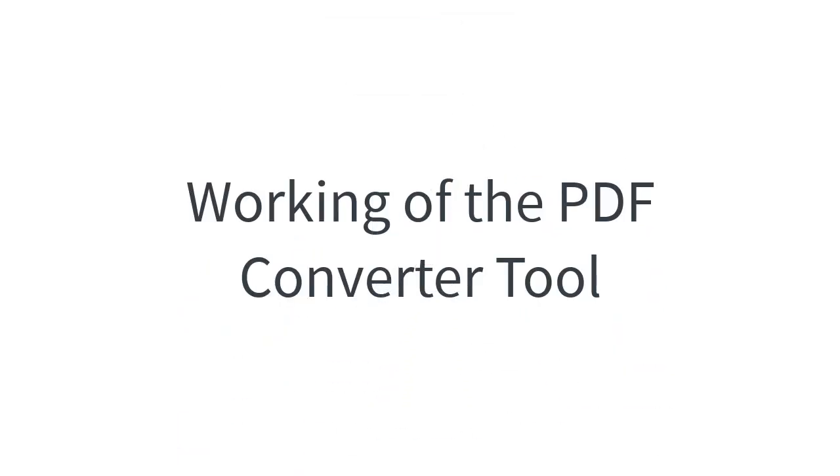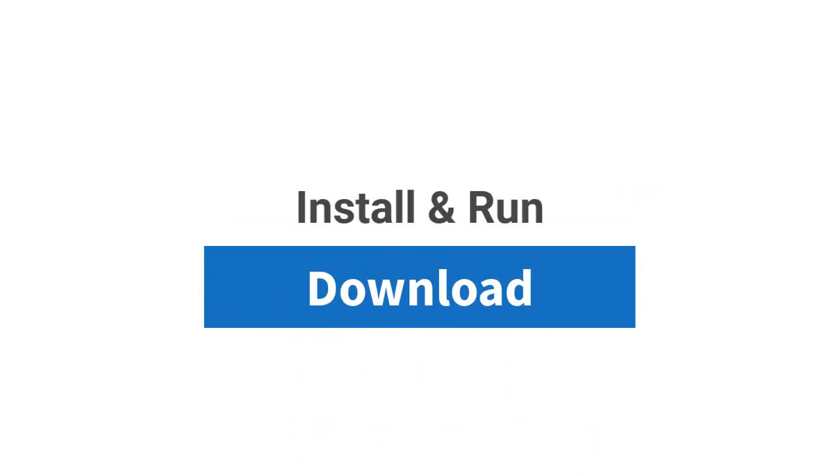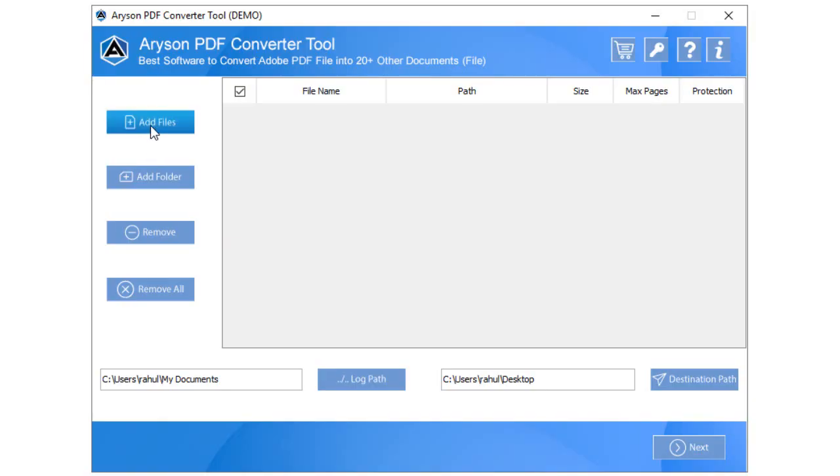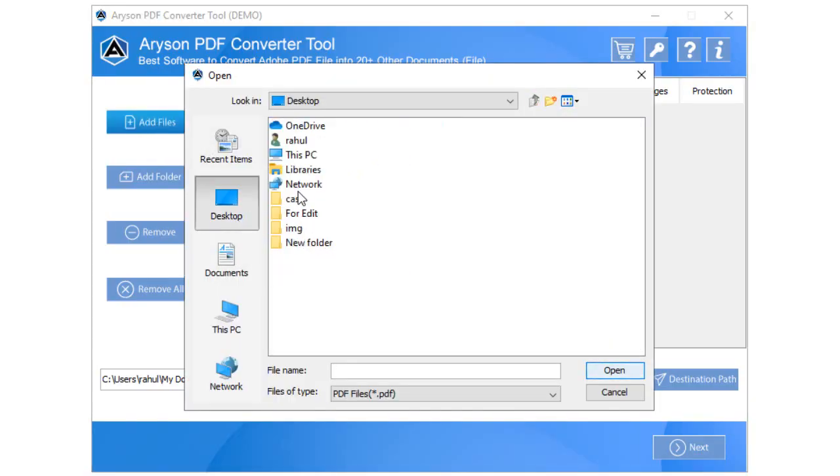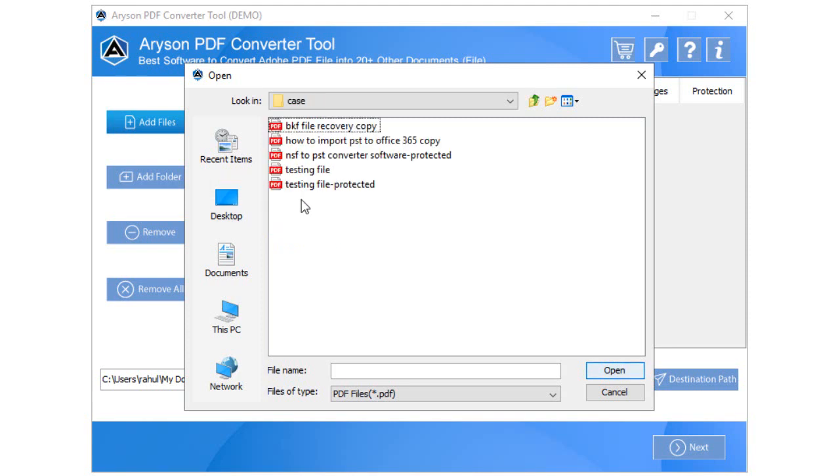Go through the following steps precisely to convert your PDF files as per your need. Start with downloading the Arison PDF Converter tool on your system. Click on the Add Files option of the tool to choose the PDF file from the PC that you wish to convert.